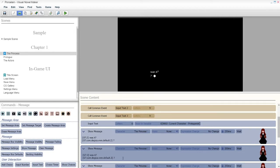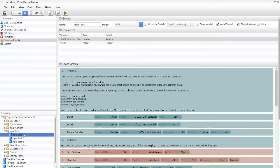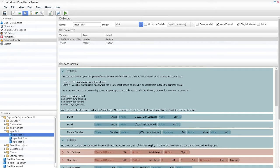If you want to give the player the ability to name multiple characters, you're going to go to your records, go to common events, and go ahead and open your input text. However many characters you'd like to be nameable by the player, that's how many input texts you're going to have. So go ahead and copy and paste that to however many characters there are.